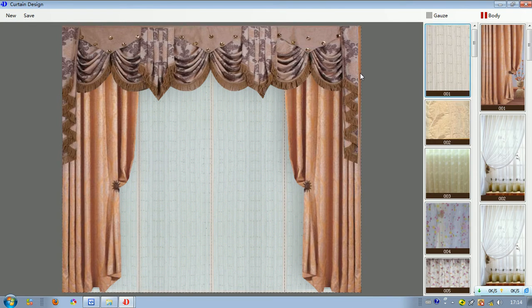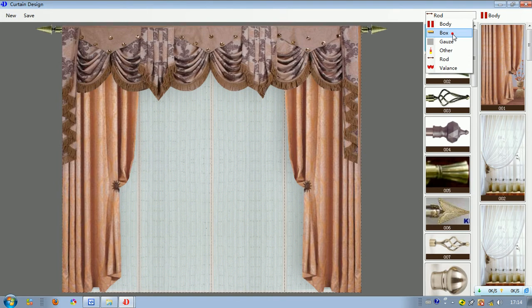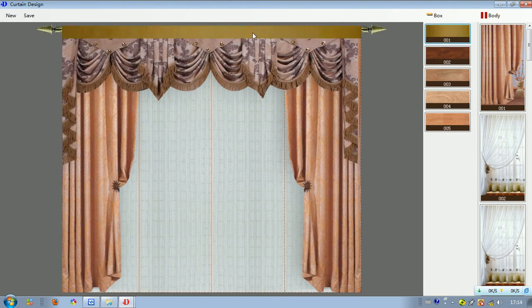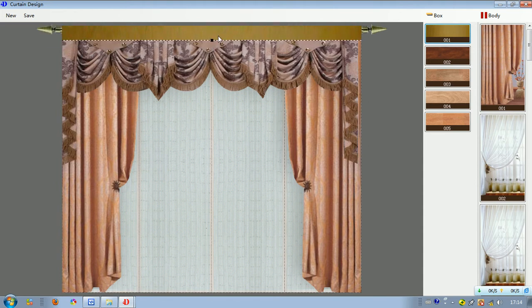Then we can give it other curtain parts. We choose the rod — we can try this one, this one, this one, until we find the one we like. Then we give it a curtain box. We choose this one, double click on the left, and we can adjust the size from big to smaller. We can also right click and select delete box.